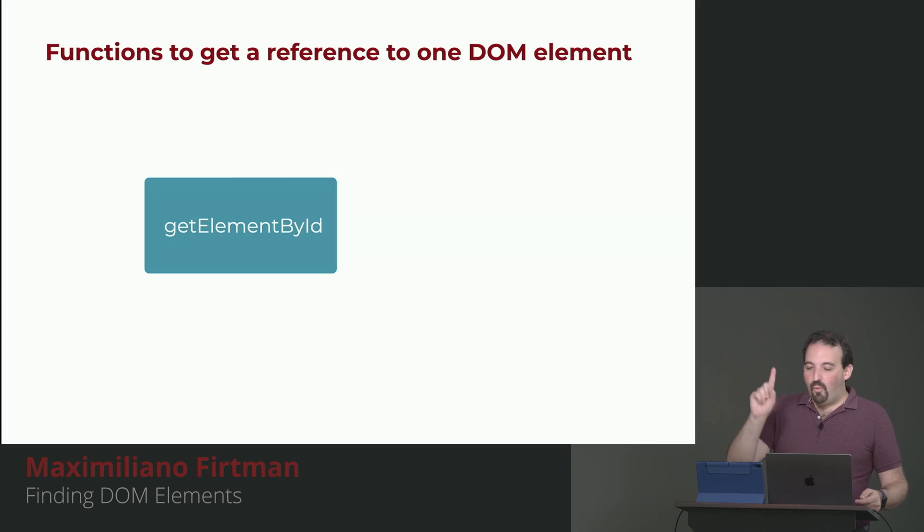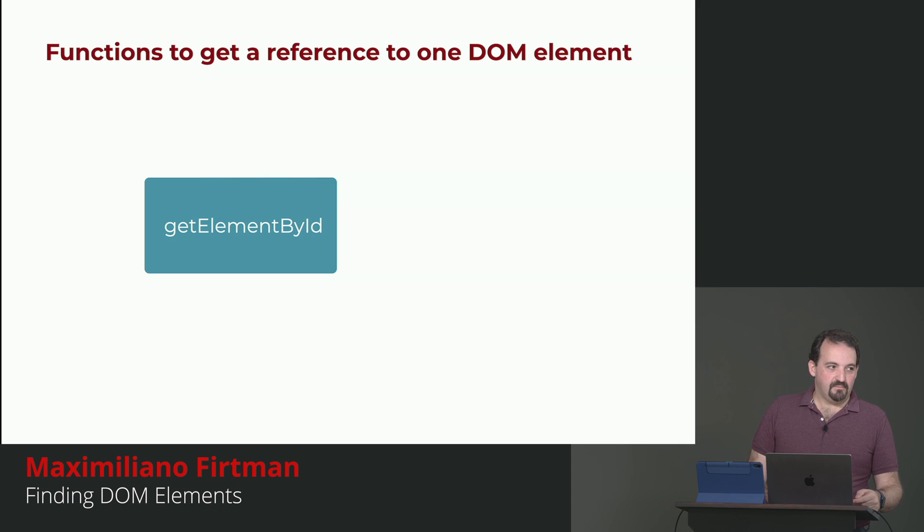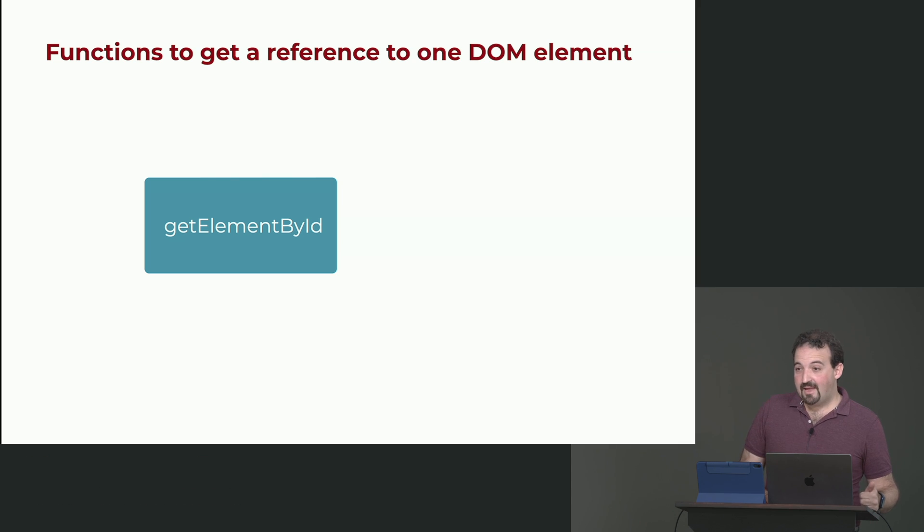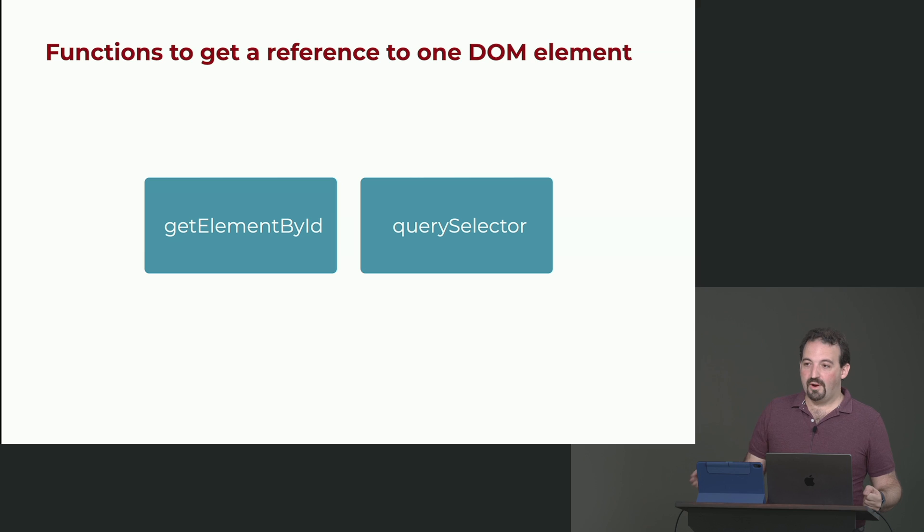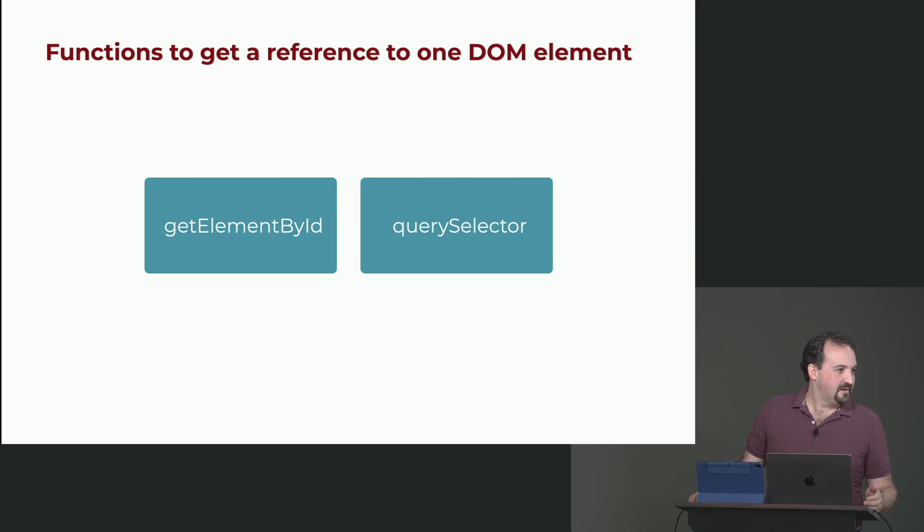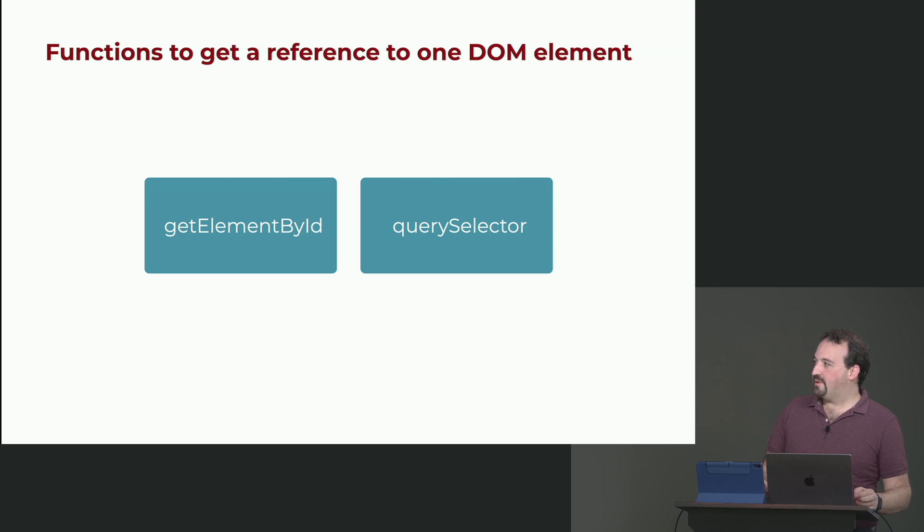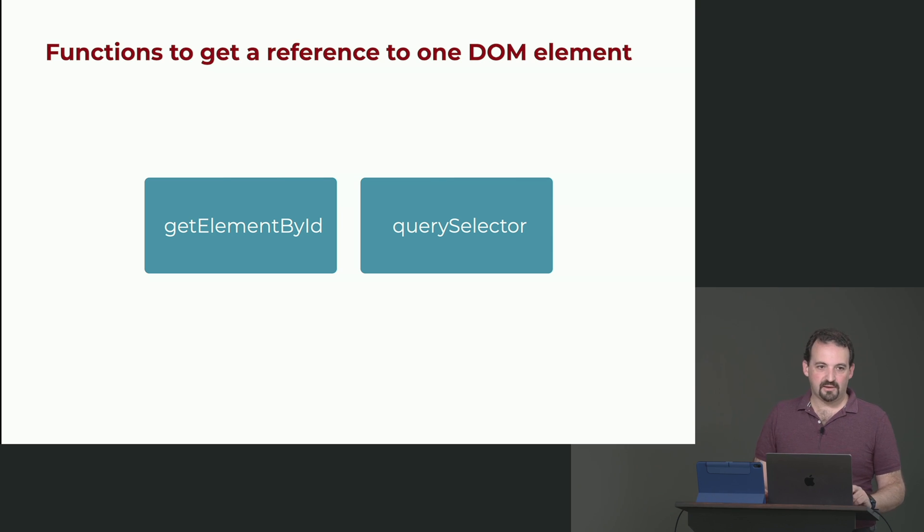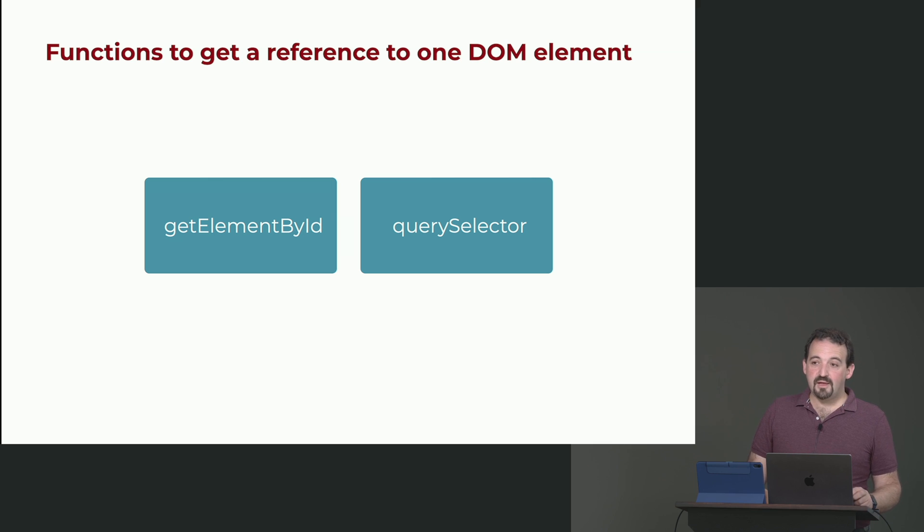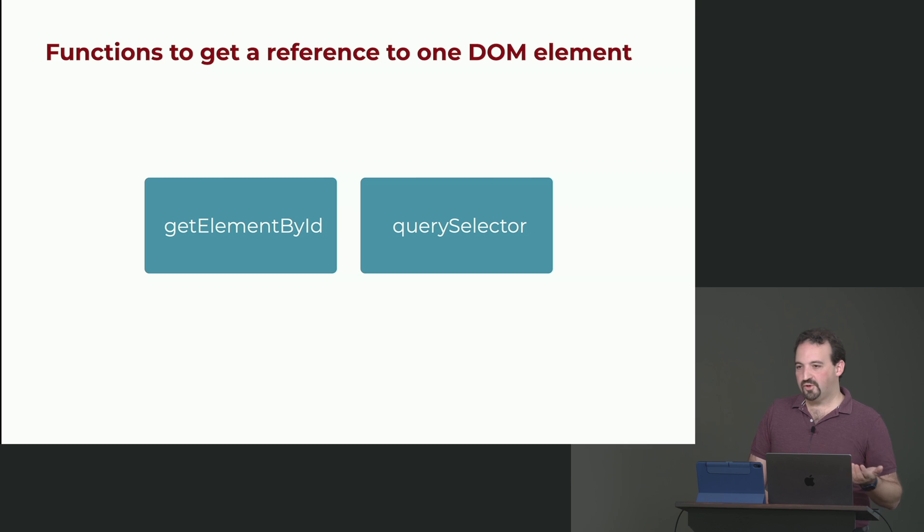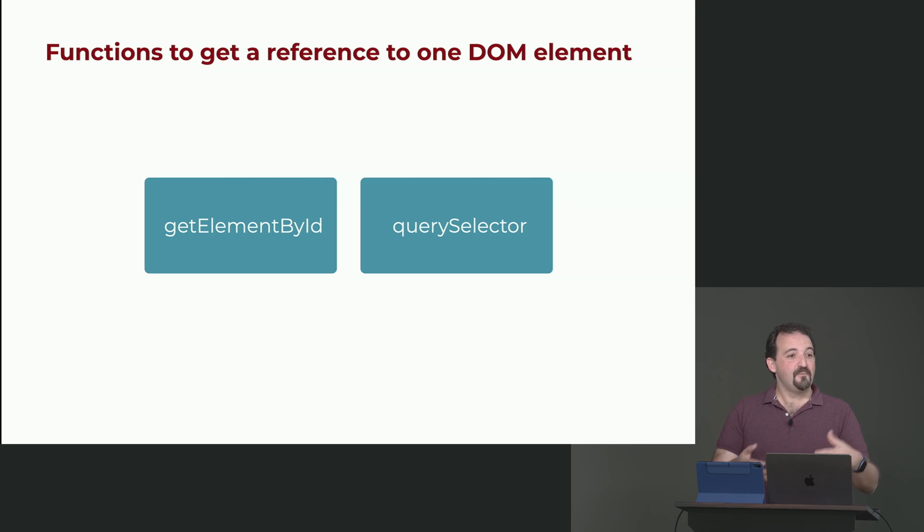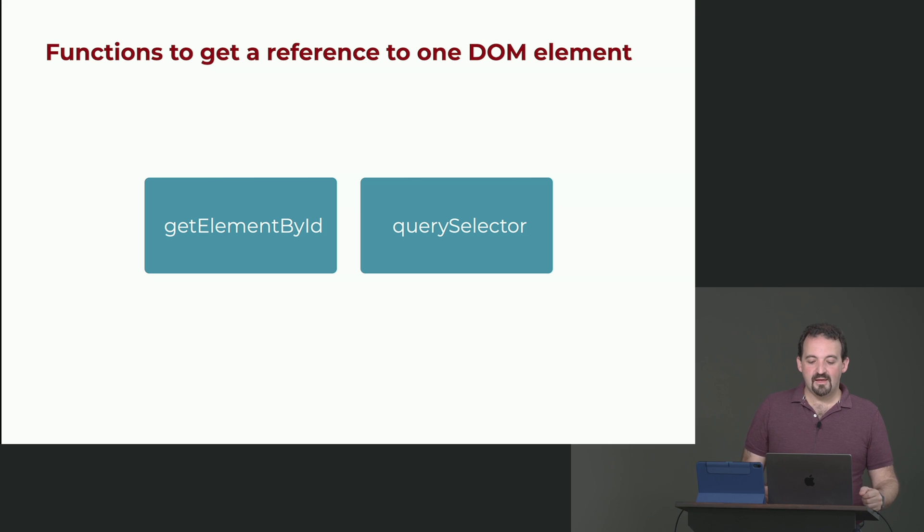So, to get one element, typically today we use getElementById if it has an ID, or querySelector. There are other ways, like first child, in case you are navigating through the DOM, but the most common are getElementById and querySelector. getElementById is from the first version of DOM. By the way, the DOM API has different versions. At this point, it doesn't matter.